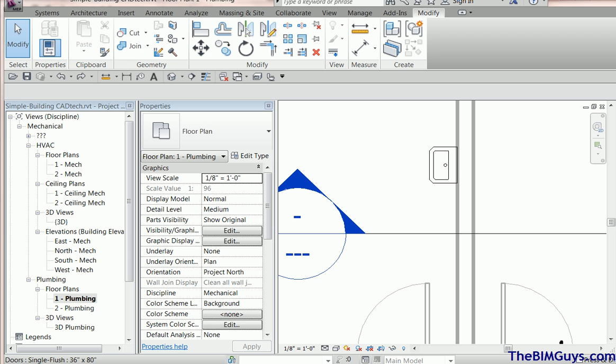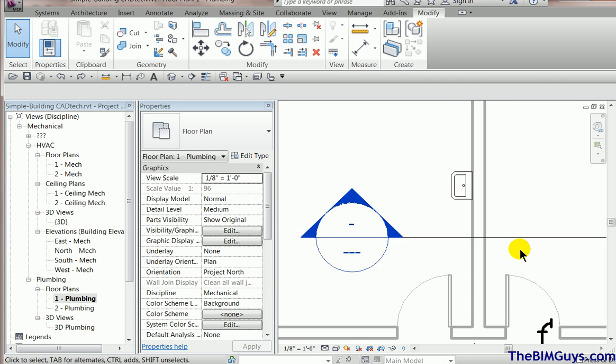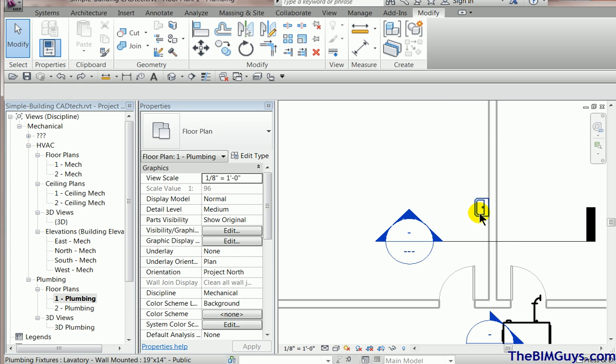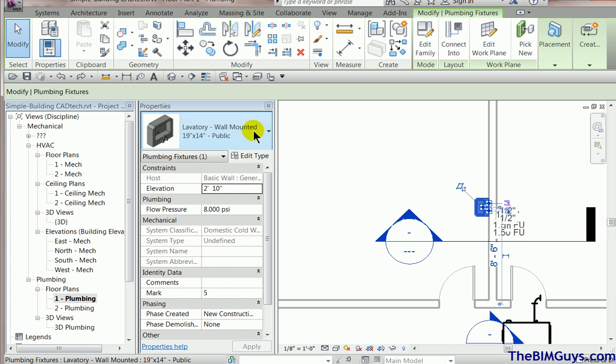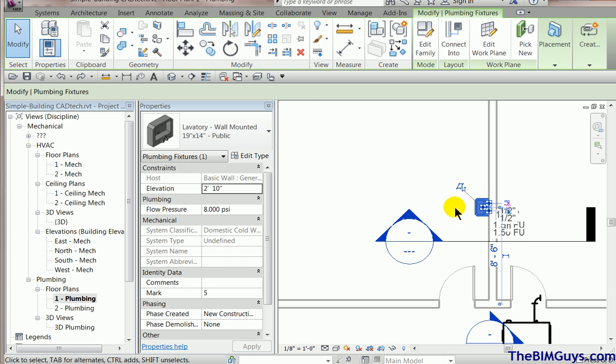So here we go. In this plan, very simple, I've placed a wall mounted lavatory, you see right here straight out of Revit, nothing special.